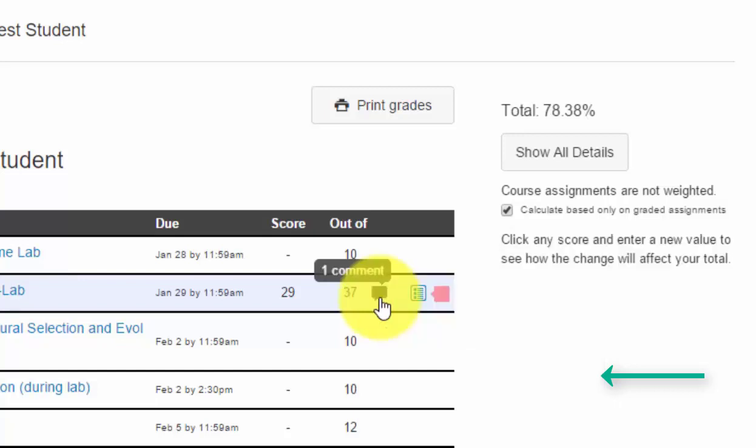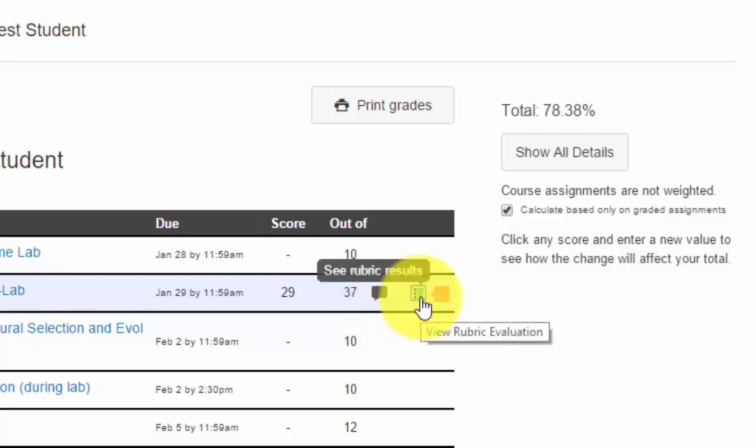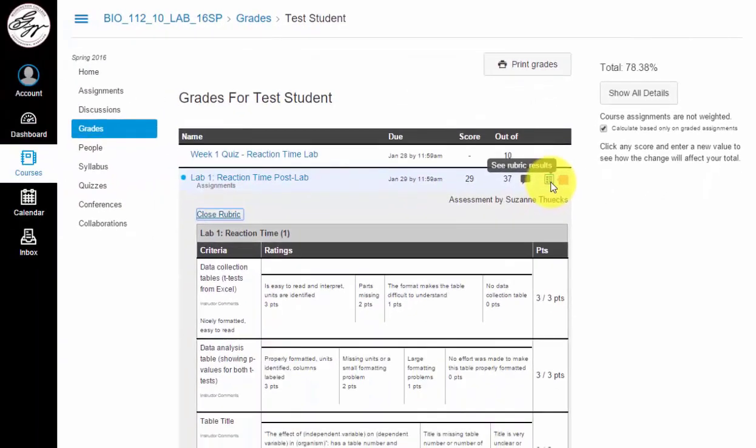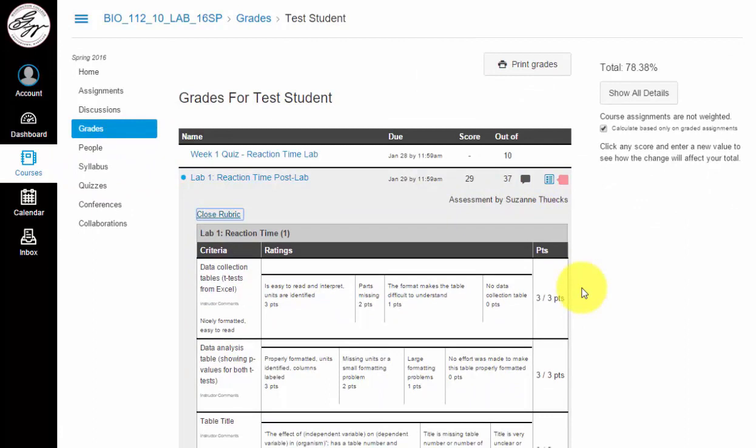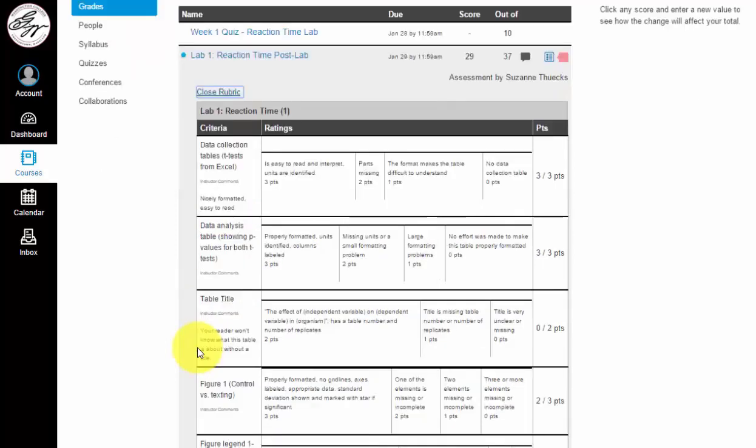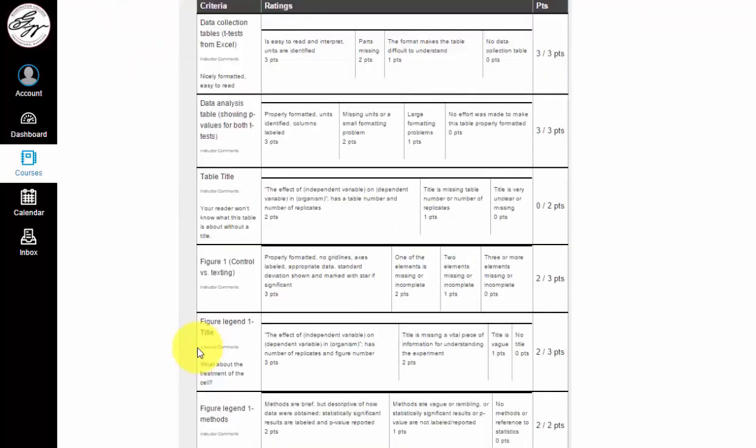You can see that the teachers left a comment and you can see the rubric results. That's where you want to go first to see the comments and how you did on the rubric. So you're going to click on that and it will bring up the rubric. Now you can see that you have your criteria and your ratings, and any instructor comments are right here underneath the criteria.